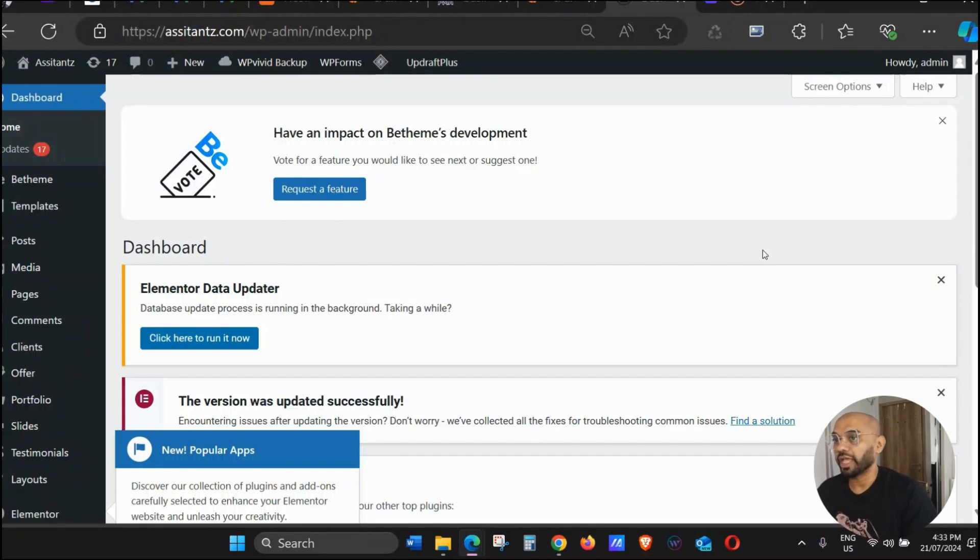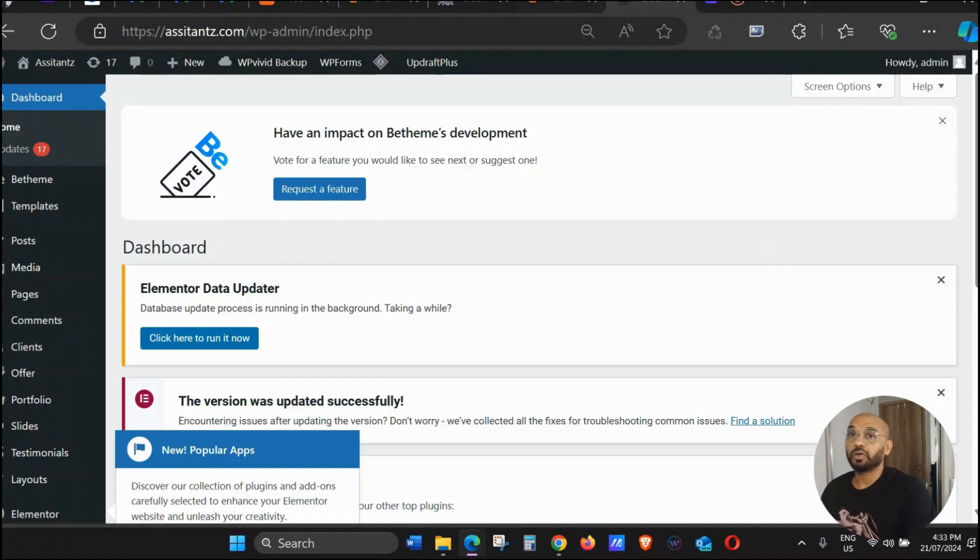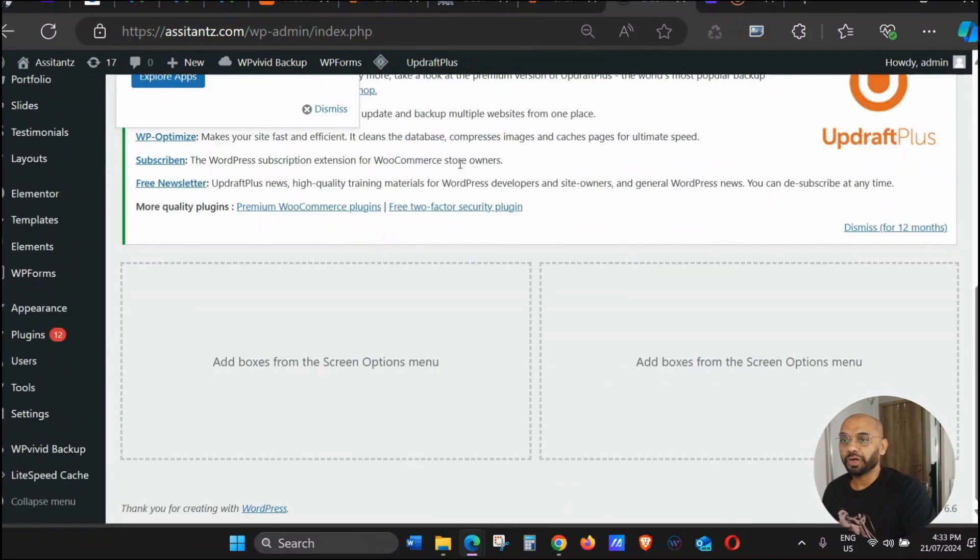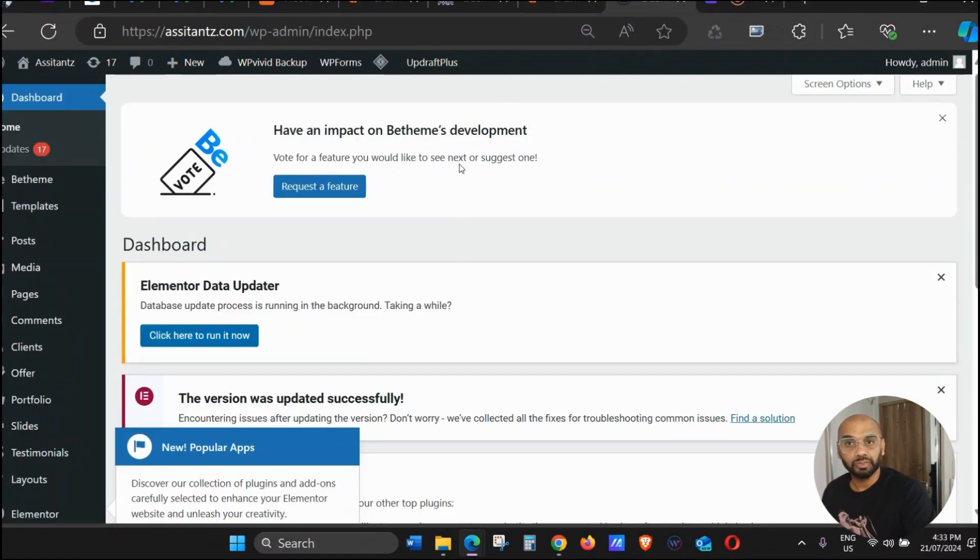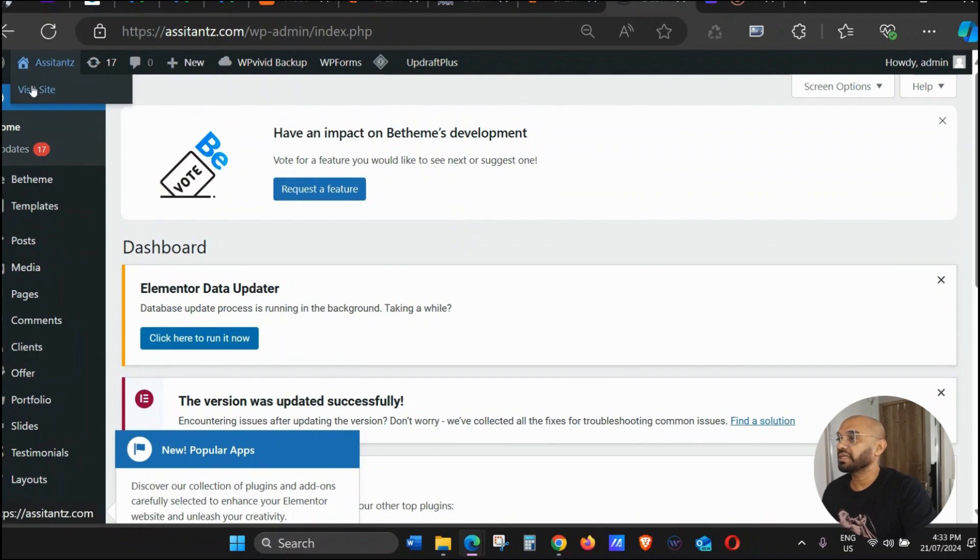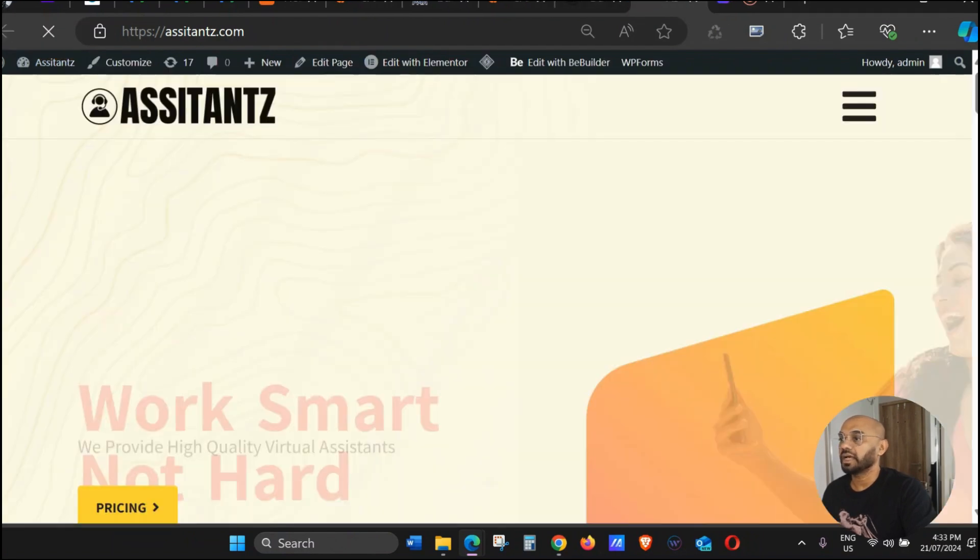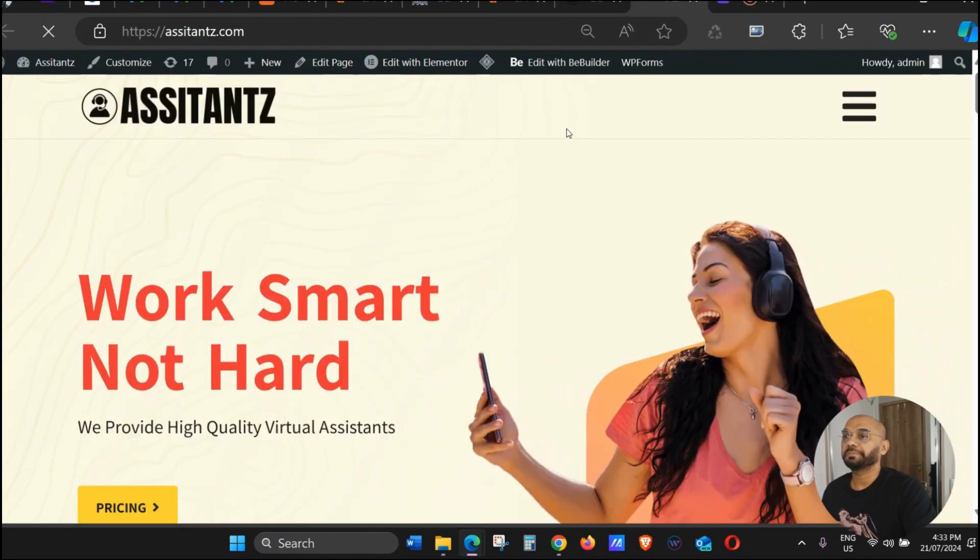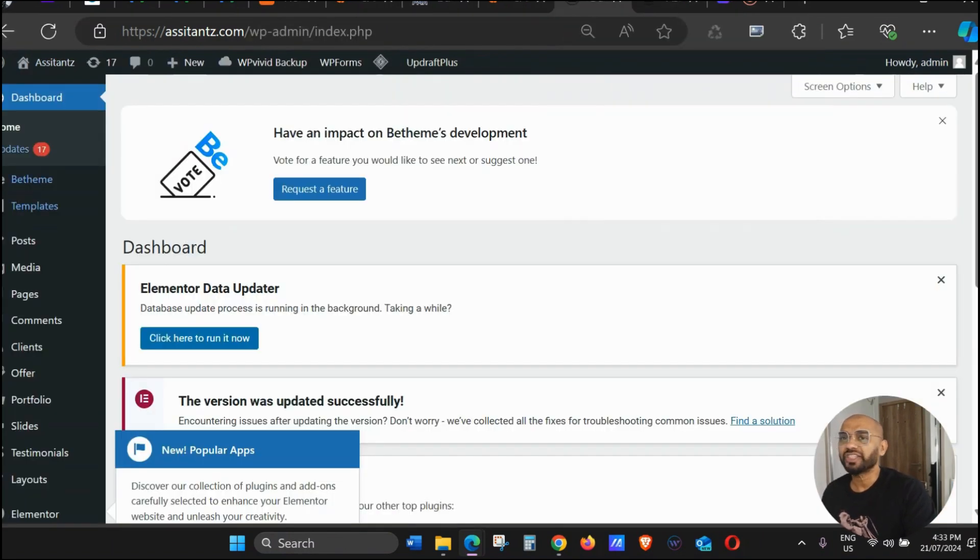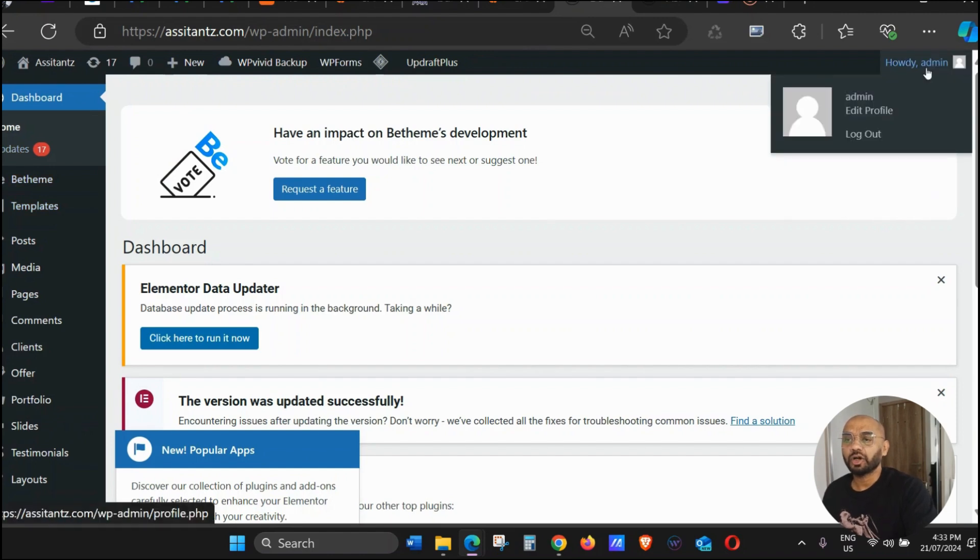As you can see, this is the WordPress dashboard of your website. My website name is Assistance. If you're going to try and change the admin email, you click on the top right-hand side.